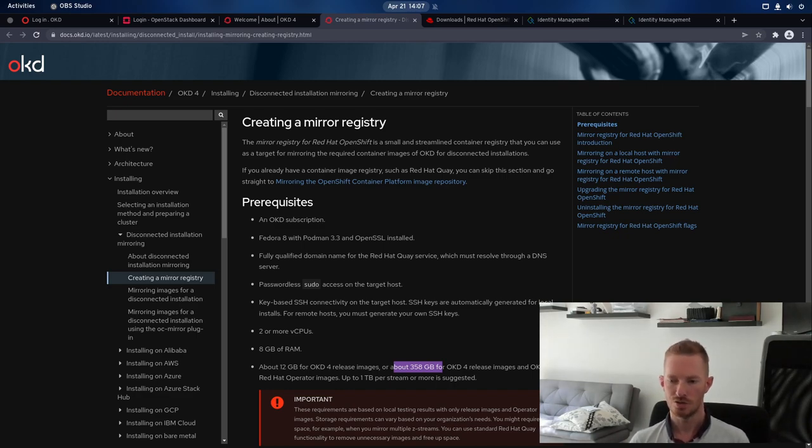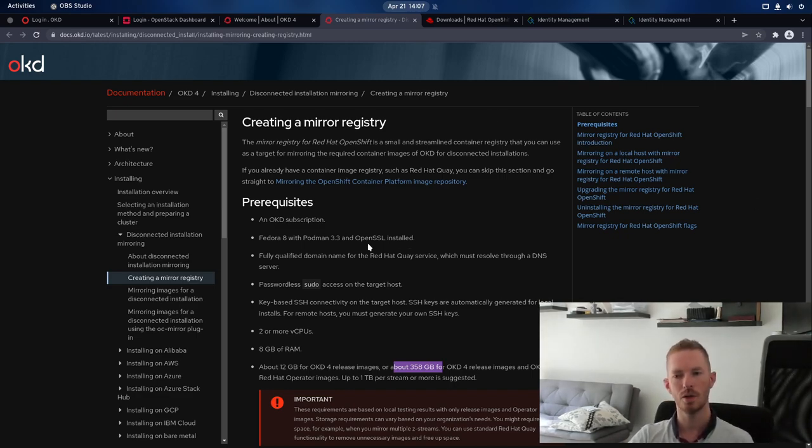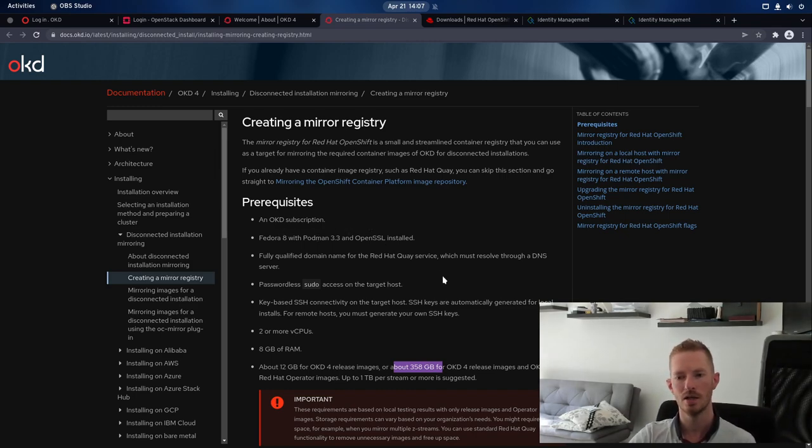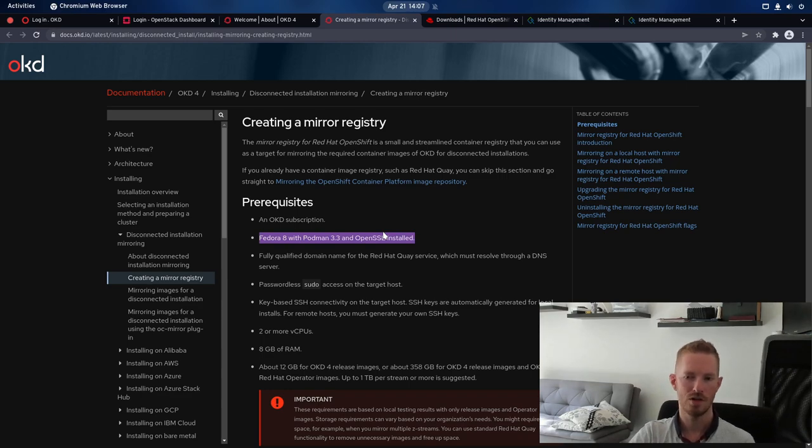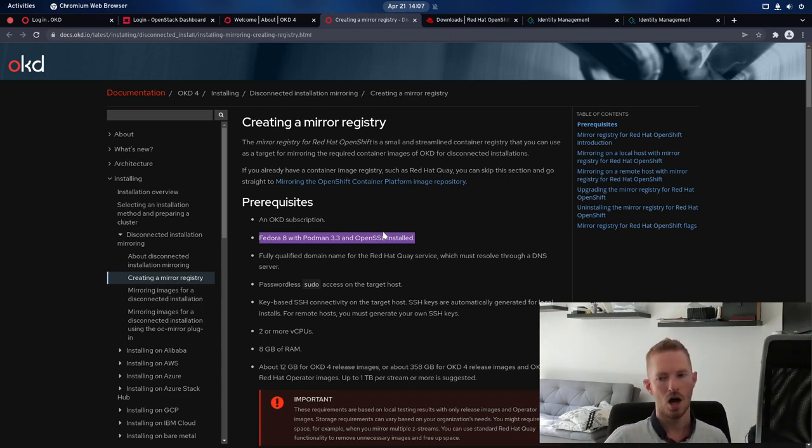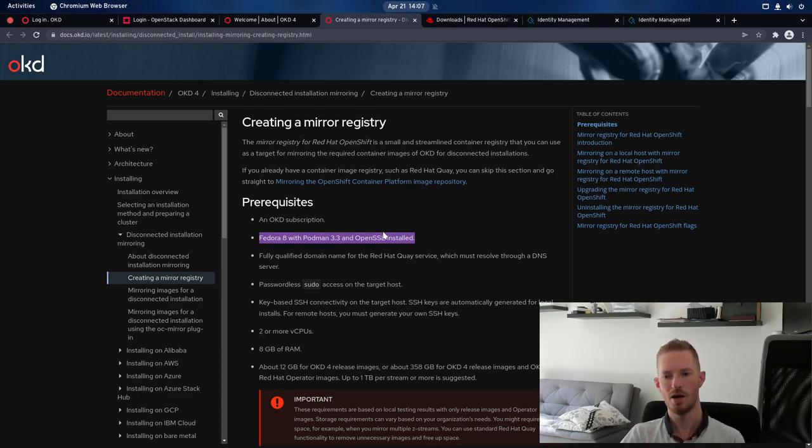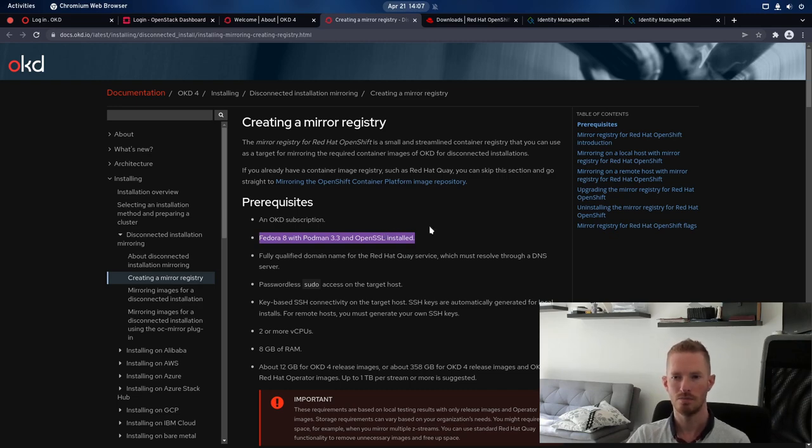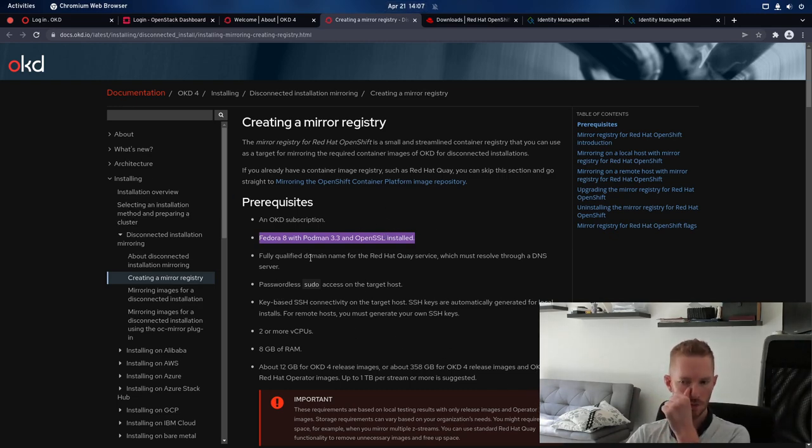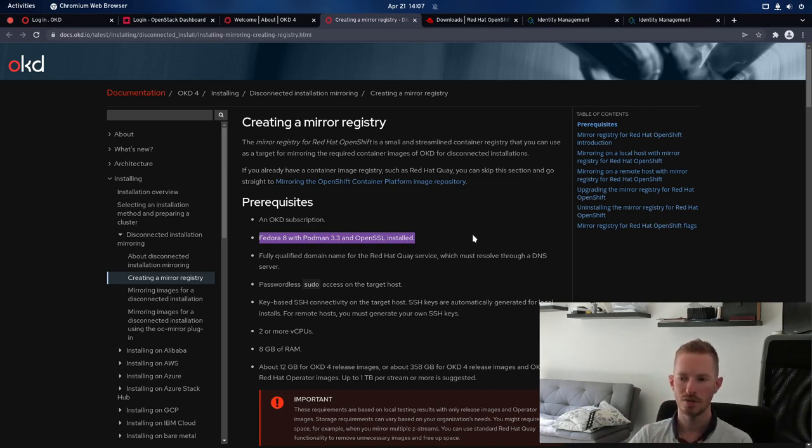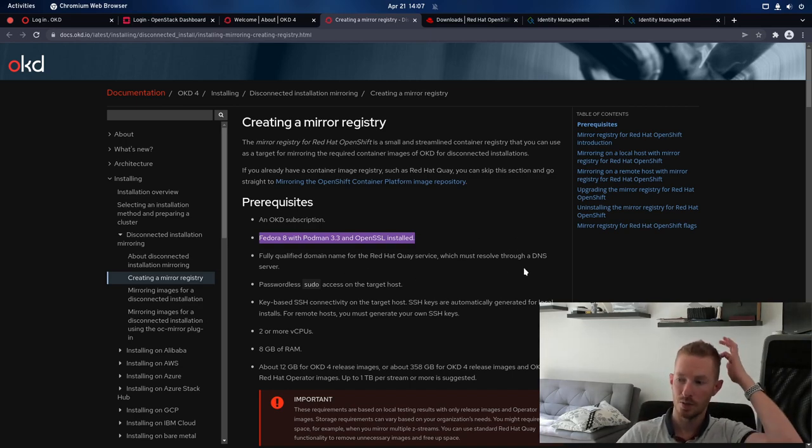This is super simple to install. We'll just have a quick look at the prerequisites. So we need, I'm not sure what Fedora 8 is, maybe they're referring to CoreOS, but I'm just going to do this on Fedora 36. We'll do it on this system that we're running on right now. We need a fully qualified domain name for the Quay service and it must be able to resolve through a DNS server.